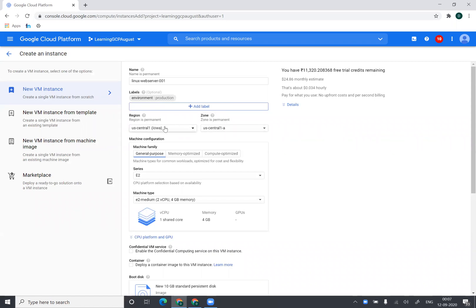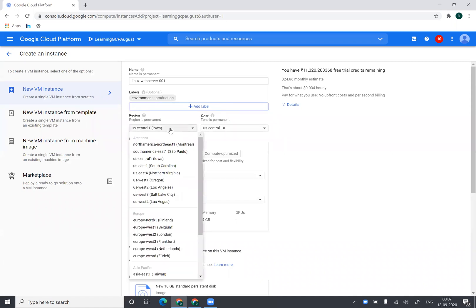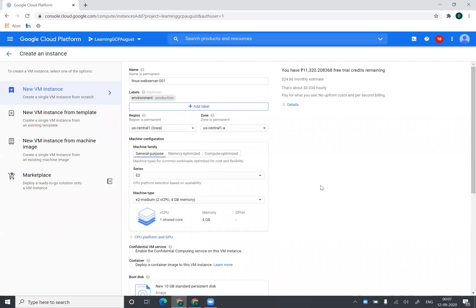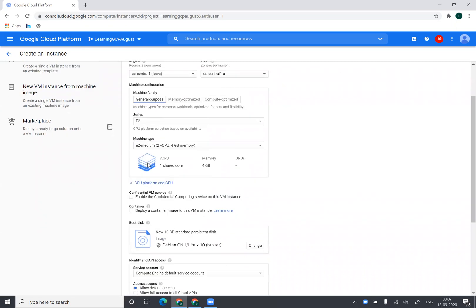The region can be Iowa or I can choose any region of my choice. I'll keep it in Iowa and I'll keep it in Central One data center. I can choose from the machine configuration in the machine family according to my use case. There is a good table which describes these machines.